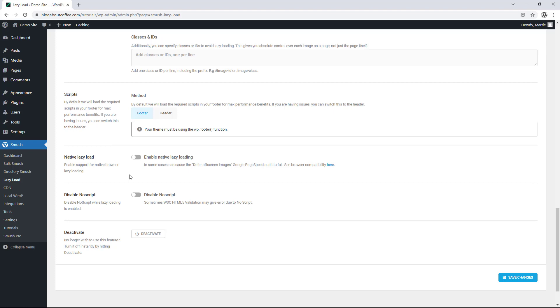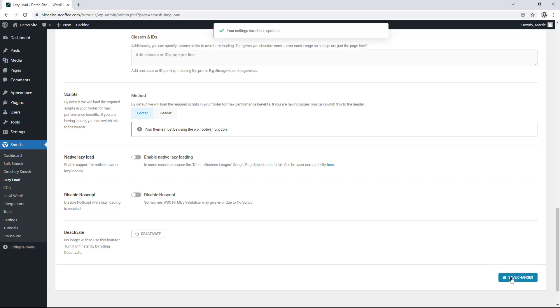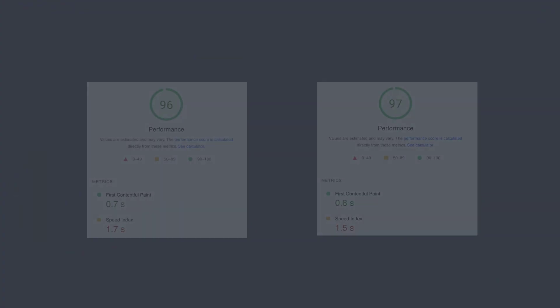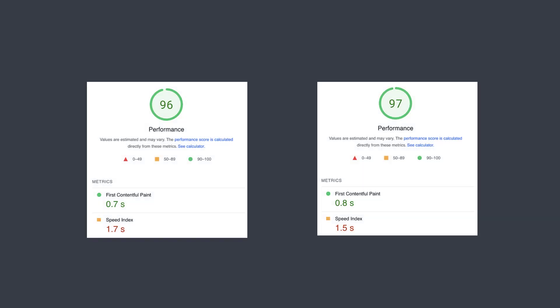Then once we're finished with these options we just need to click save in the bottom right and all of our images will now be lazy. And just to see how much of a difference this would make I tested my home page using Google page insights both before and after turning on lazy load. And just by doing this alone managed to bring my score from 96 to 97.